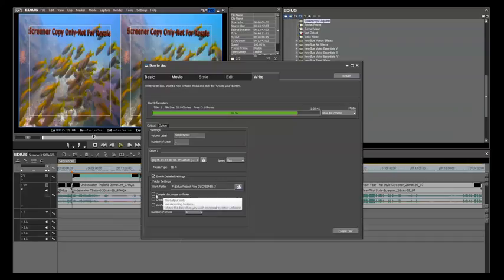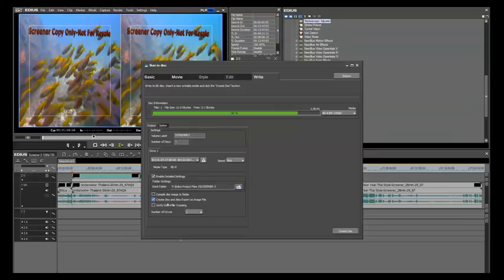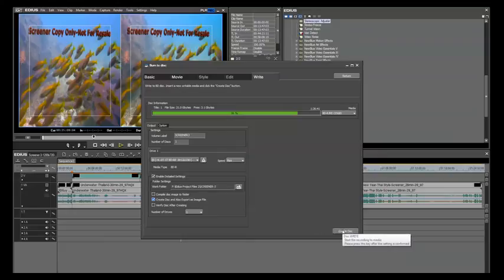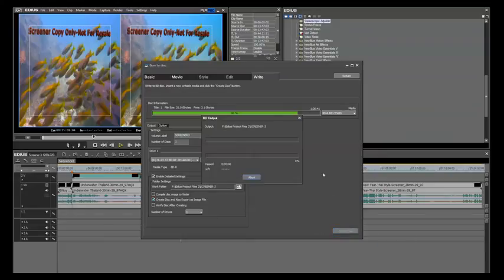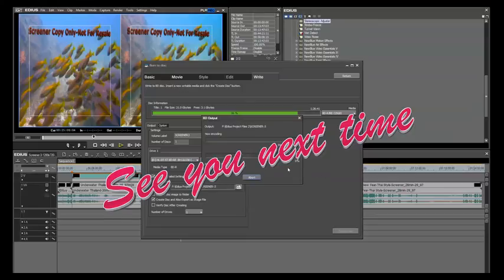And you can also just compile a disk image to the folder. We're going to create the disk and also export as an image file. And you can do a verify after. And if you have multiple drives on your machine, you can go ahead and select multiple drives. So now all we have left to do is create the disk and sit back and wait.